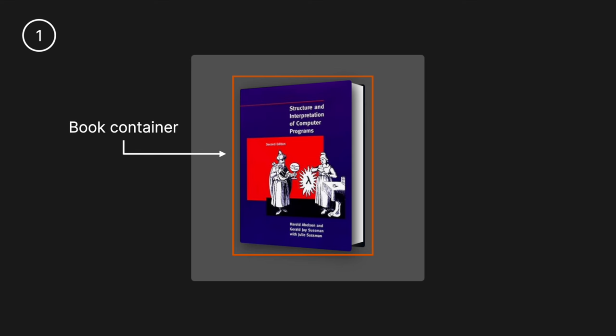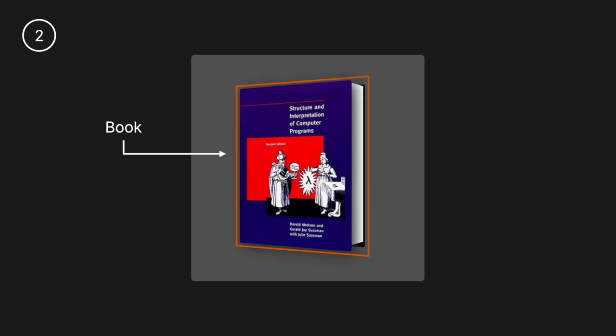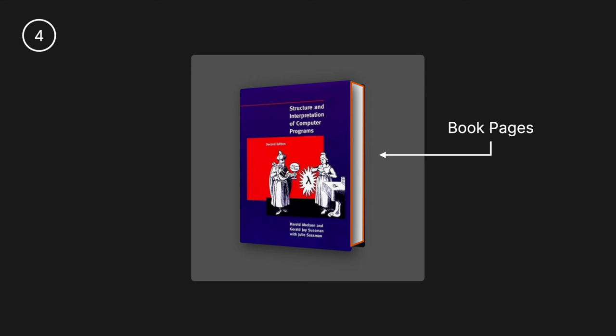This 3D animated book has five major elements: the first is the outer book container, the second is the actual book itself, the third is the front cover, the fourth are the pages, and the fifth is the back cover. It's super simple.